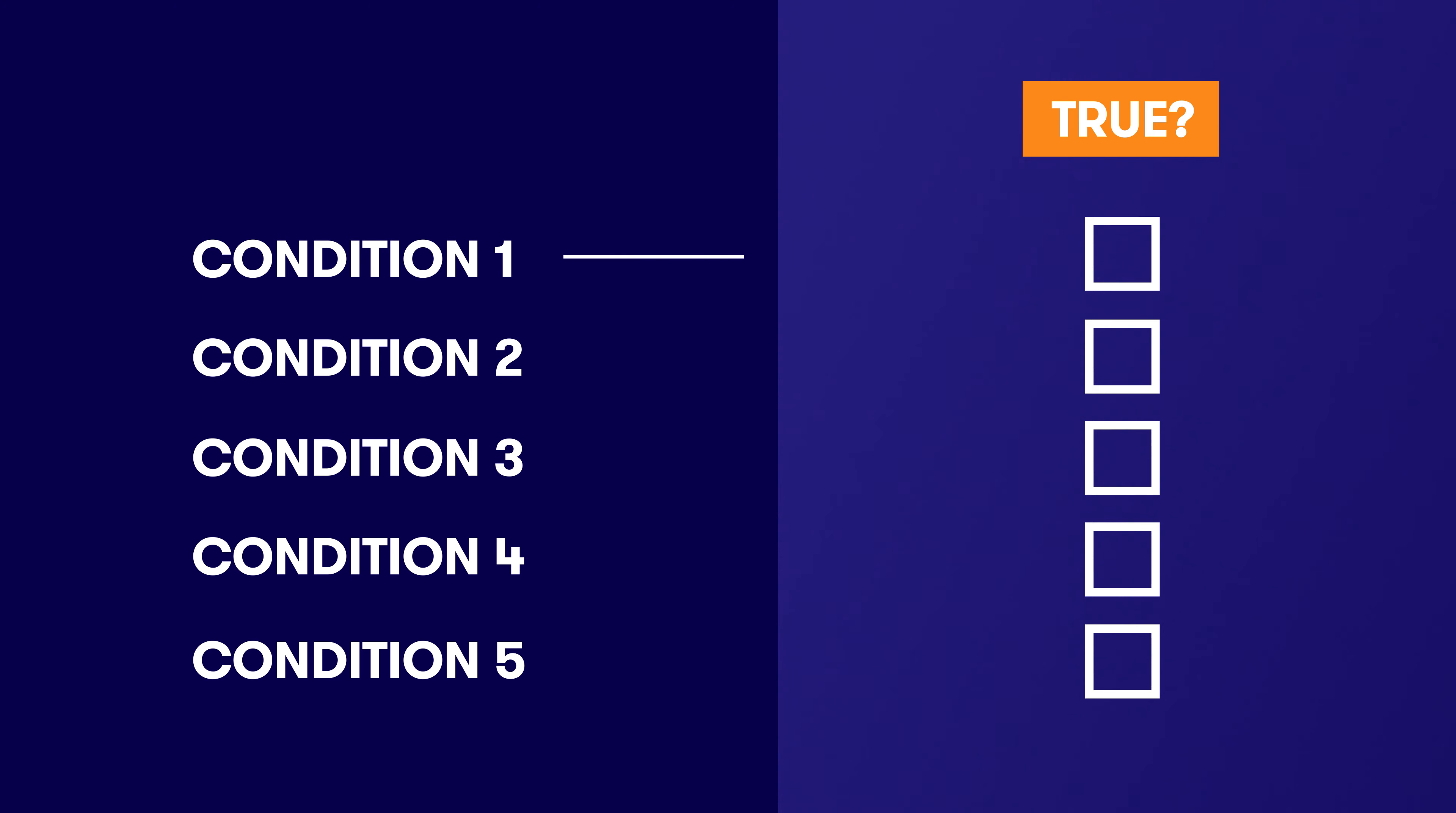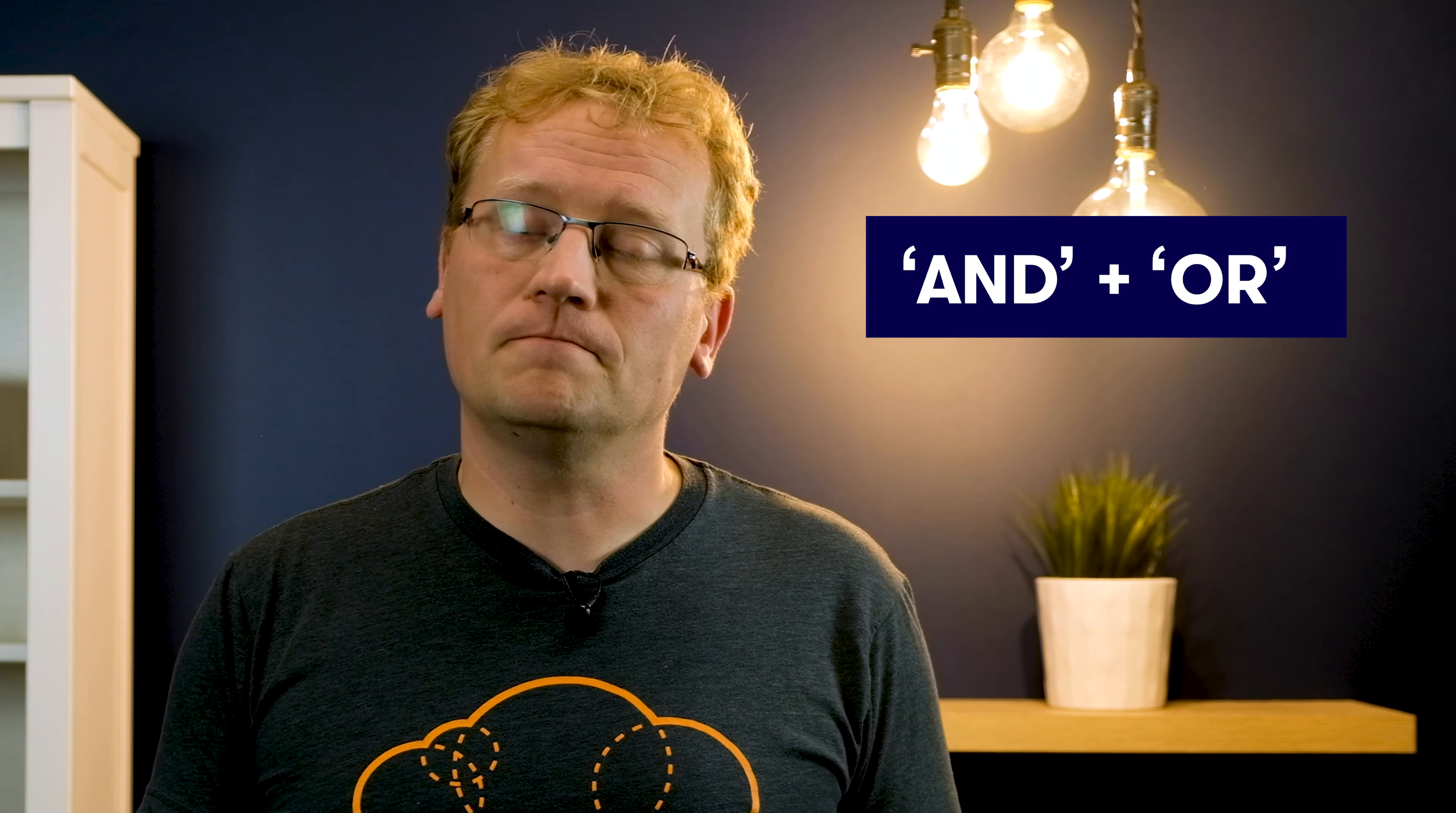Great. We can now select data conditionally, which means we can choose the data more accurately. However, what if we want two conditions to be true, and not just one as we saw before? What about three or four or five? Let's learn how AND and OR conditionals work.